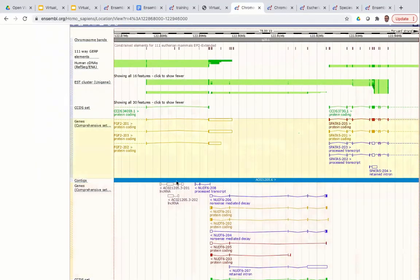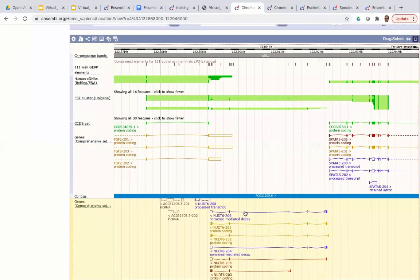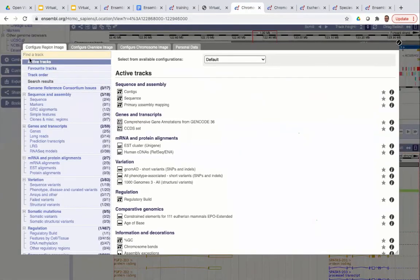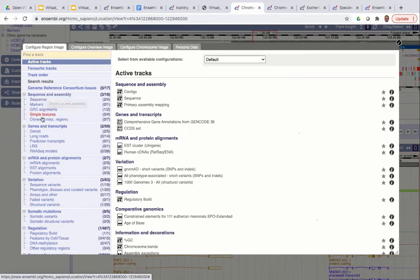The data shown in this view is what's displayed by default — just a small amount of what's available. If you click 'Configure this page', a pop-up window shows all the tracks you can add and manipulate. You can see the active tracks currently shown by default, and a menu on the left for finding all other available tracks. There are hundreds of tracks to view, so I'd advise spending some time in the exercises exploring which tracks show the data you're interested in.